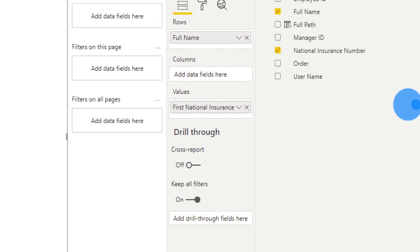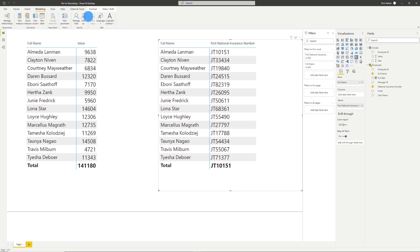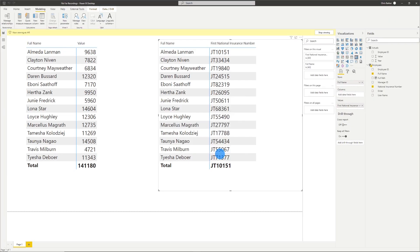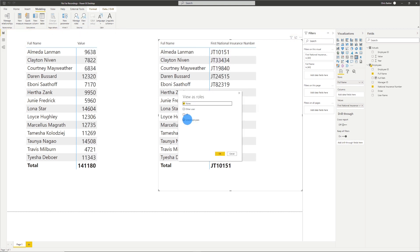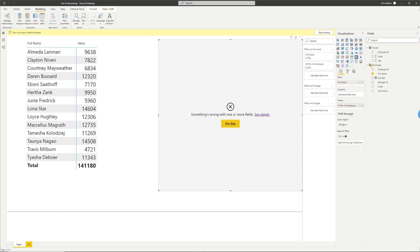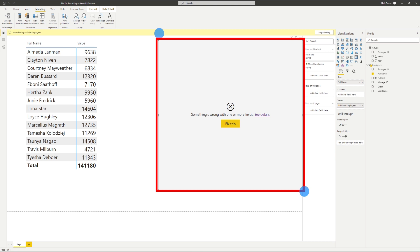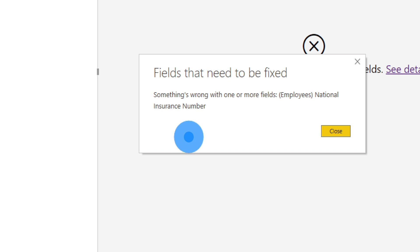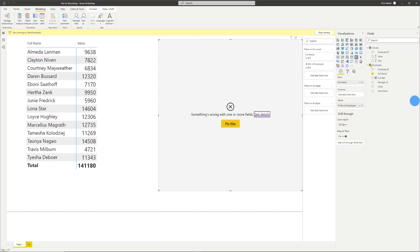Back in Power BI desktop we can still see the national insurance number. When we go to View As, select HR and click OK, the national insurance number stays — both in the table and on the right hand side. However if we stop viewing as HR and switch to viewing as Sales Employees, we see a very different behavior. Selecting Sales Employee and clicking OK, the table now shows an error because that column of data no longer exists within our report. The error message confirms that the national insurance number column no longer exists for that role.